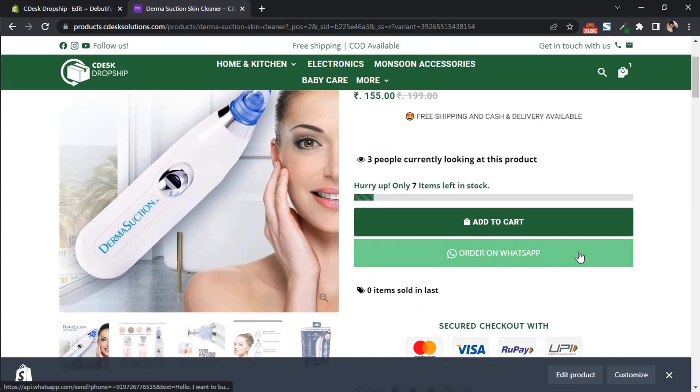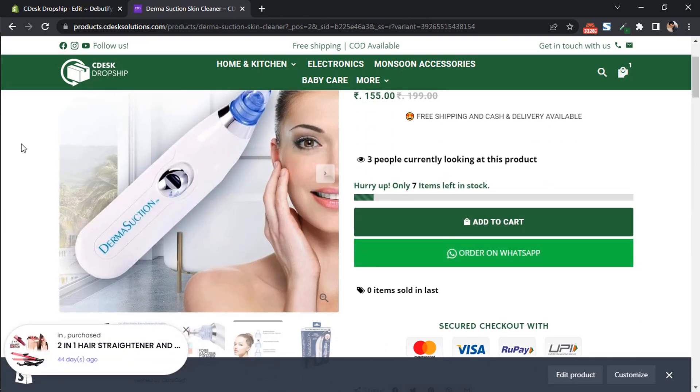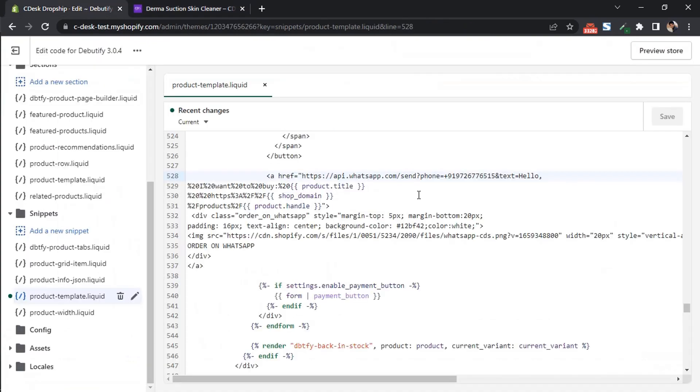But you have to make some changes. Now go to the codes. First you have to change the mobile number to your WhatsApp number.